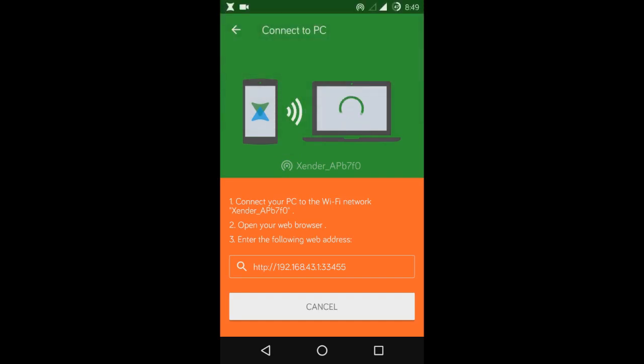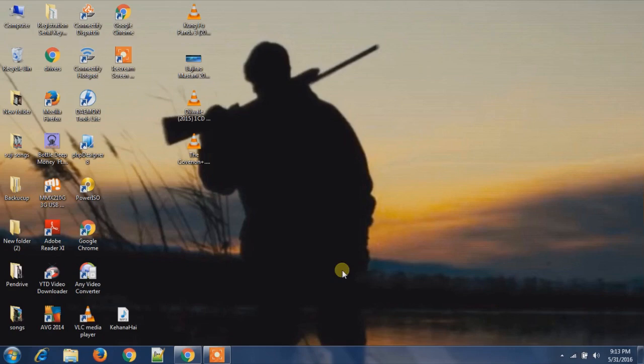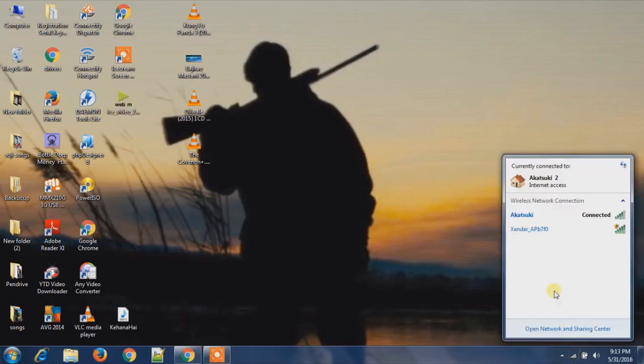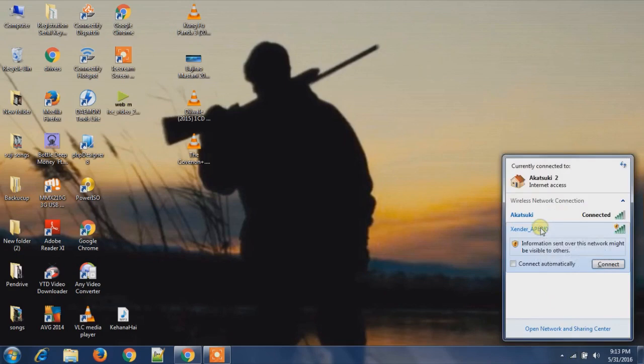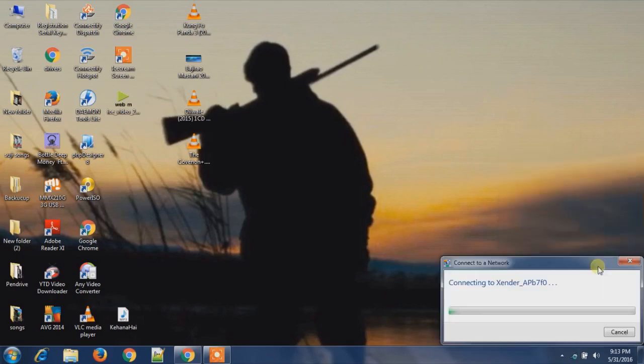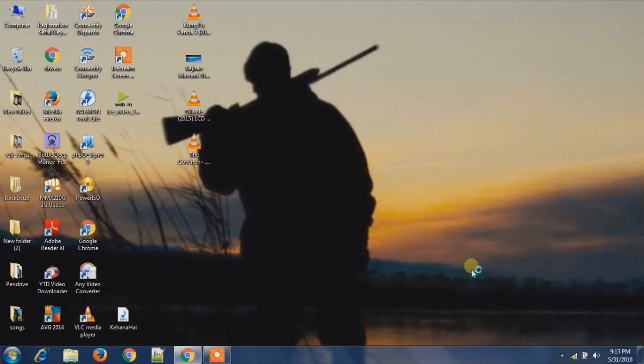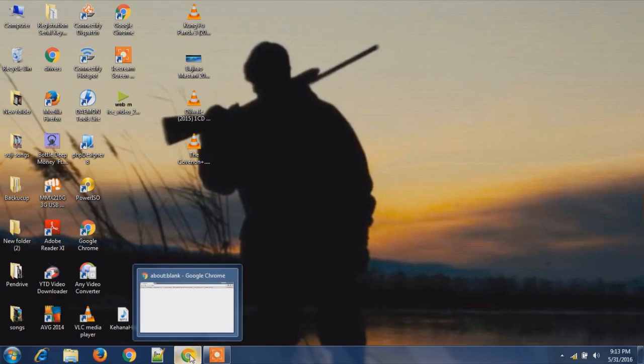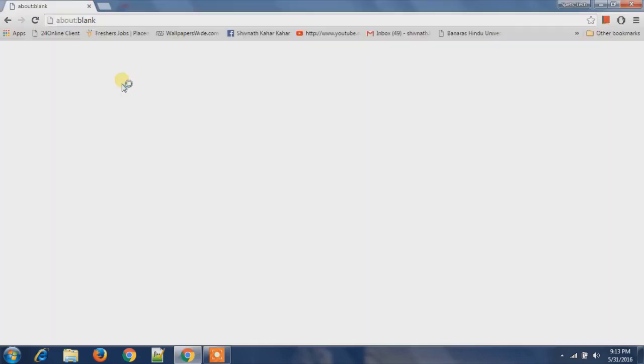We will open this link on our computer web browser. On our computer, we will connect with the created hotspot, that is Zender AP. Now after connecting, we will launch our web browser and then type the link that was given in the Zender.